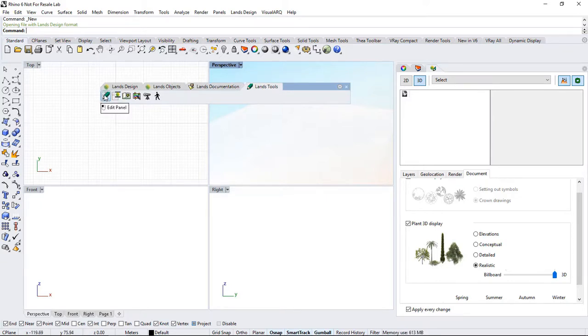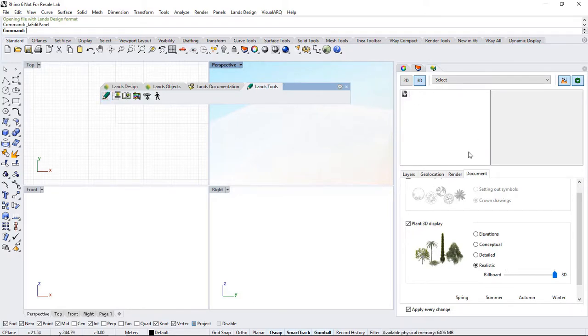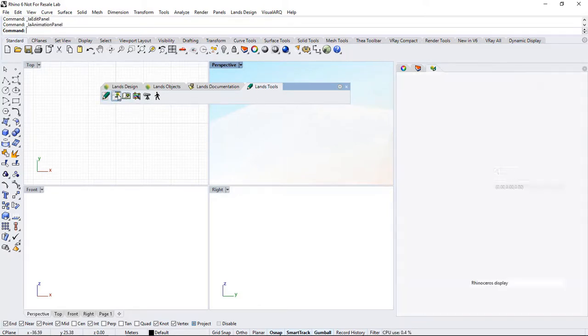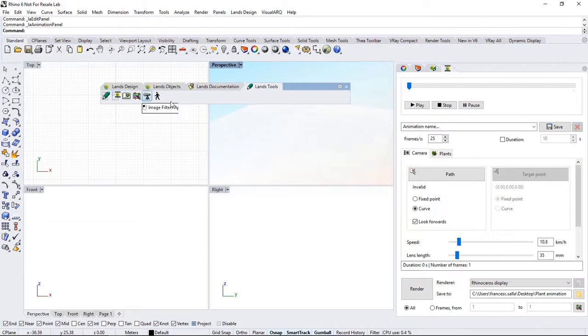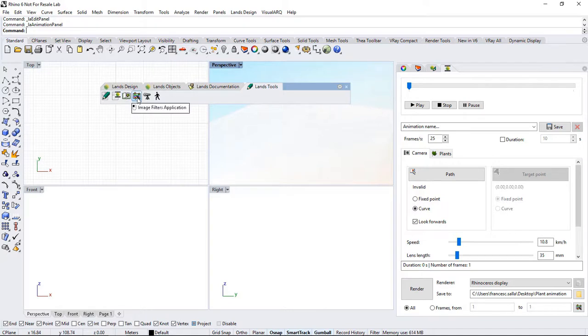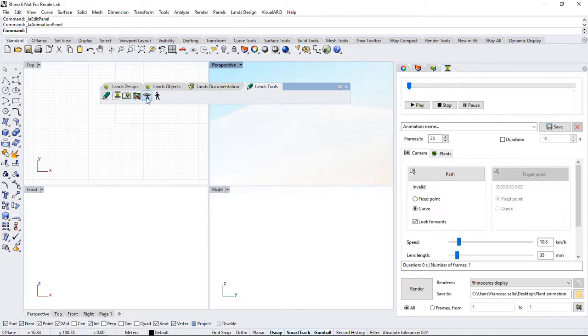For example, the one that opens the Edit panel that is already open here, by the way. The one that opens the Animation panel. Or some additional commands to open the plant database. Use an image filter application to apply some effects on existing images. Set viewpoints or navigate interactively through your project with a walk mode.